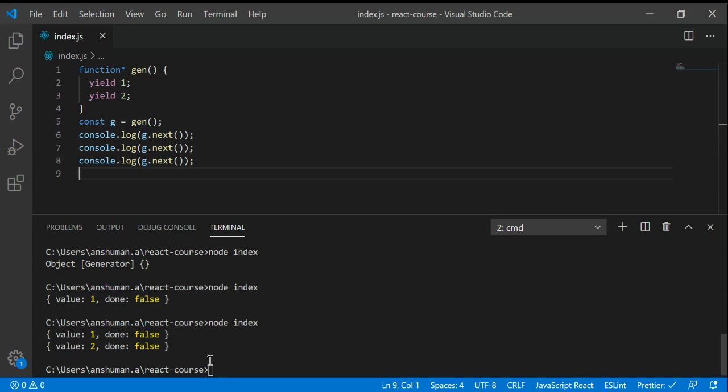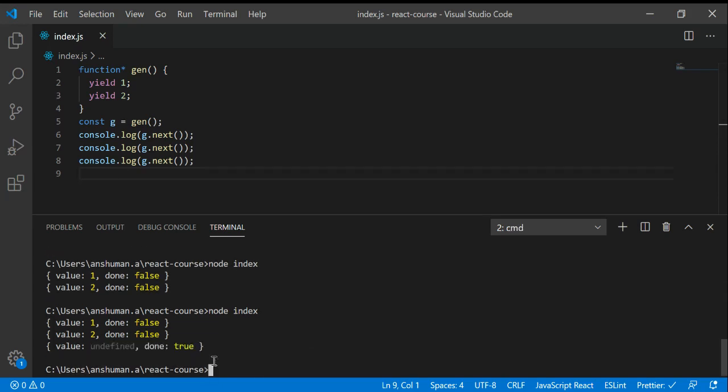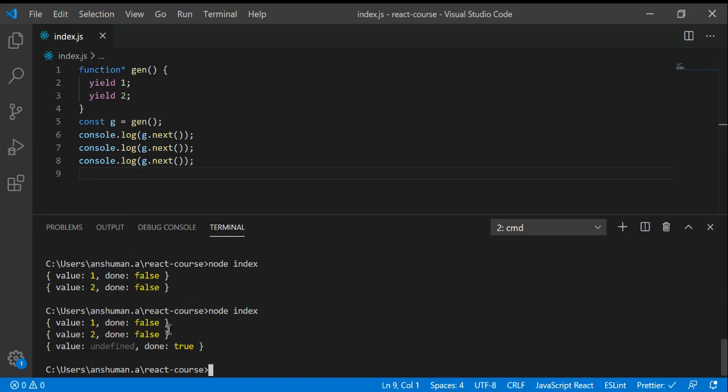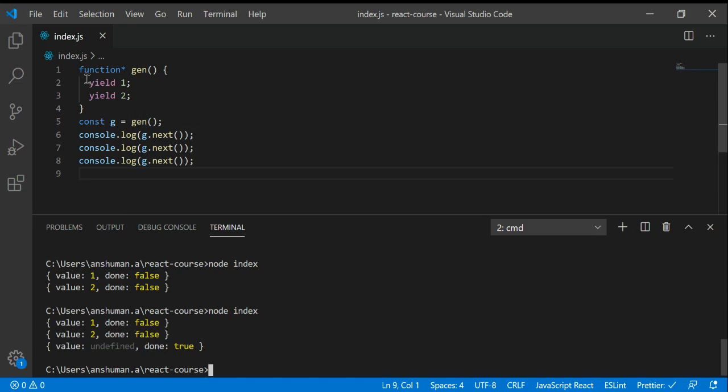If I log it again out of curiosity, you can see we got the value undefined because we have nothing after the third line of code. And as you can see, done is true, which means all the lines of code have been run and there's nothing to show - it's finished.